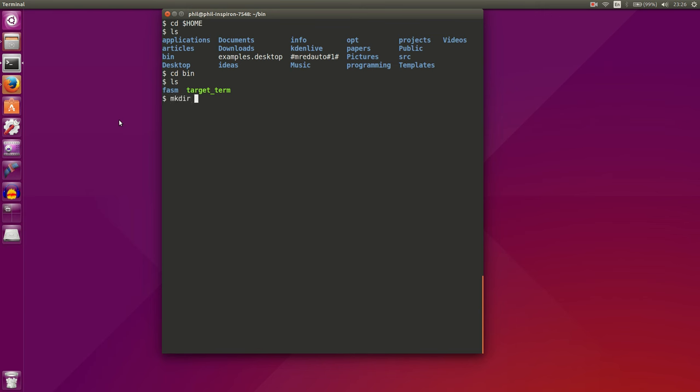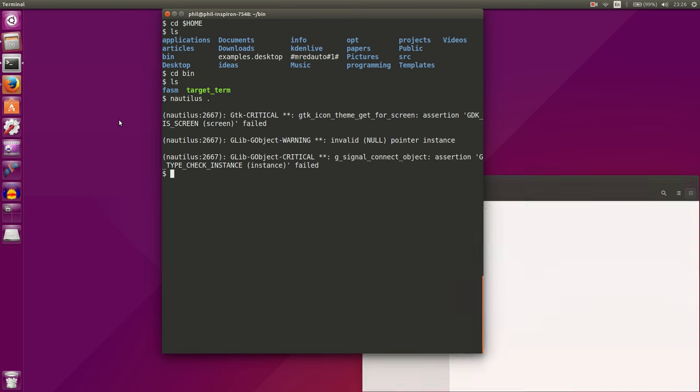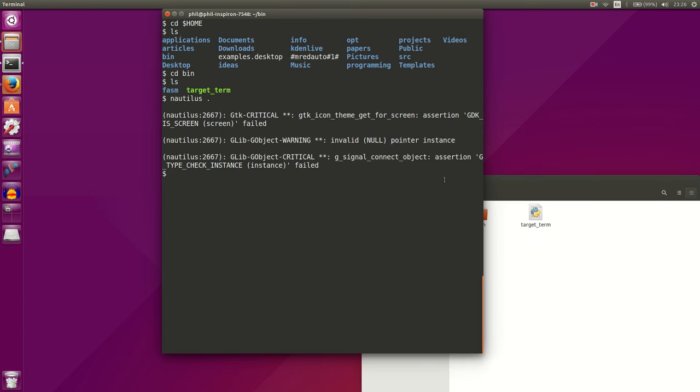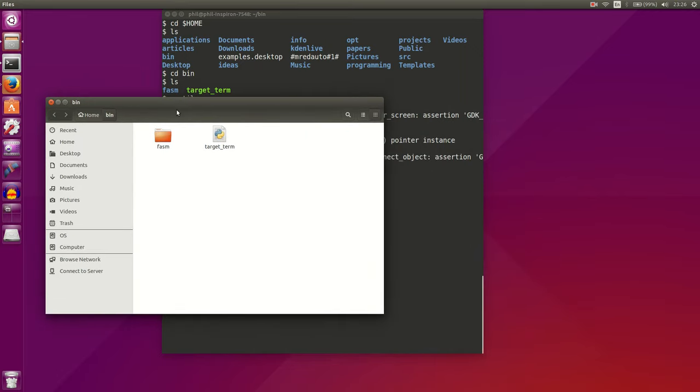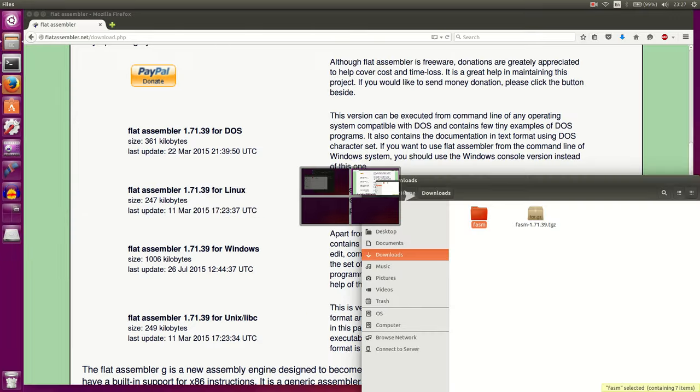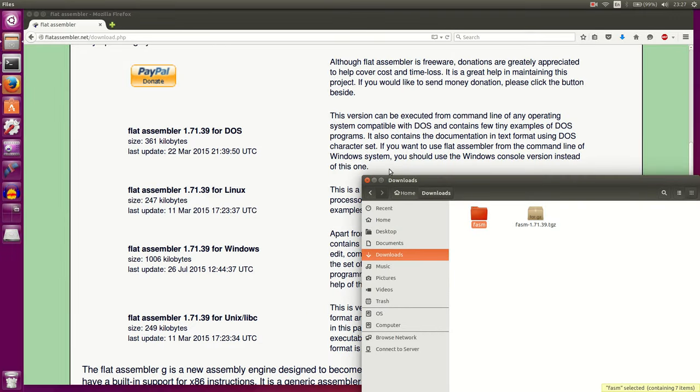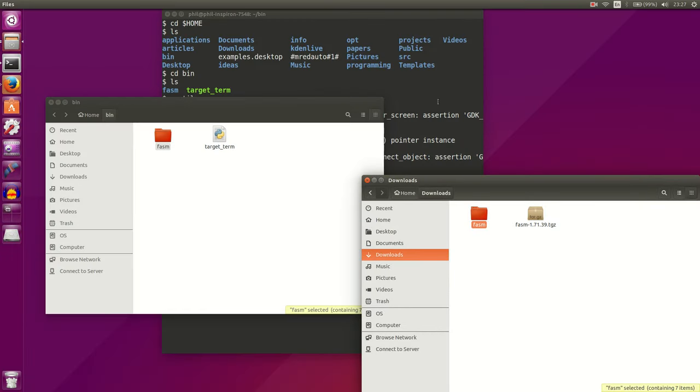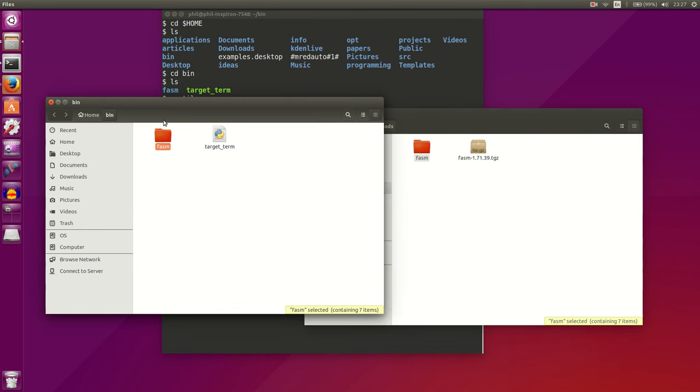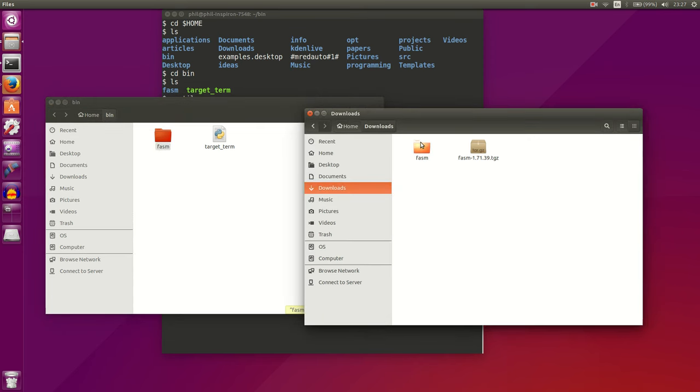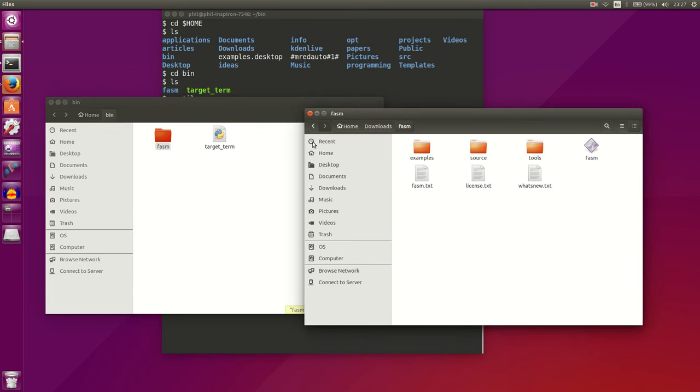Do mkdir Bin, and that will create your Bin directory. If you already have it, you can go there. And what you can do is copy that Phasm directory into the Bin directory. As you can see, I've already done that, so this is my Bin directory, and it already has Phasm there. And these are the contents of Phasm, and you can see that they're identical here.